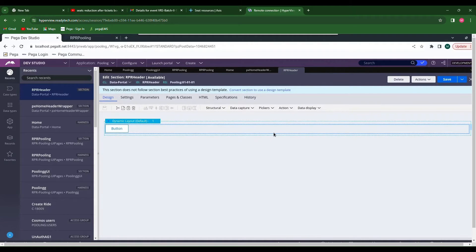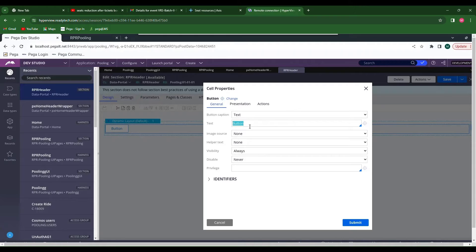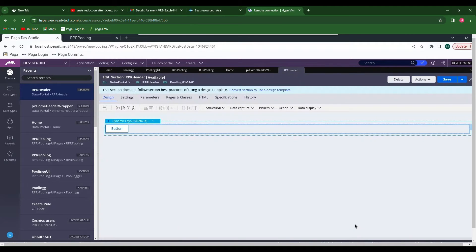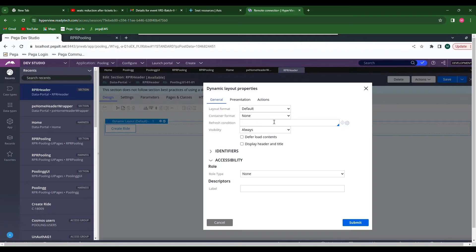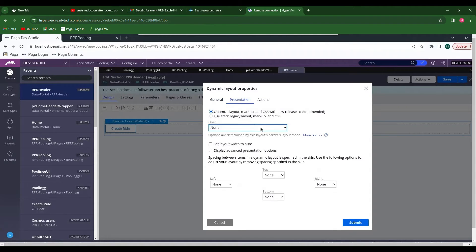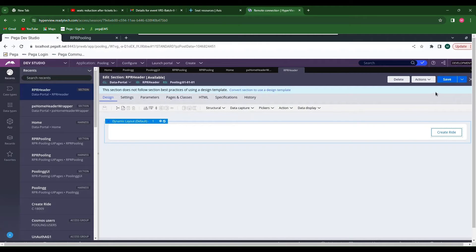The class name has to be the name of the case type you have created. Give the case type class name and change the name of the button. Click Create and Open. We can align these items to the right side. Do Save.